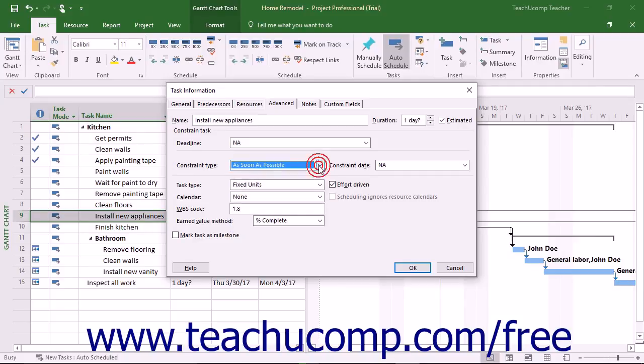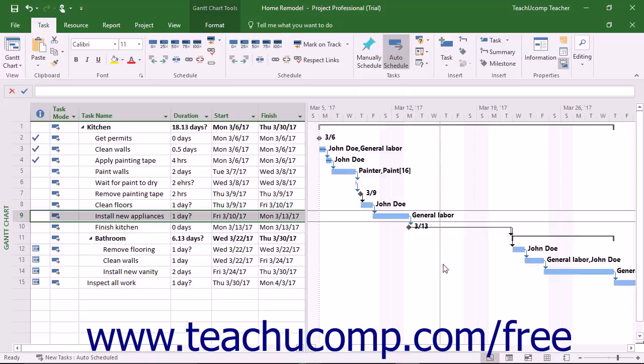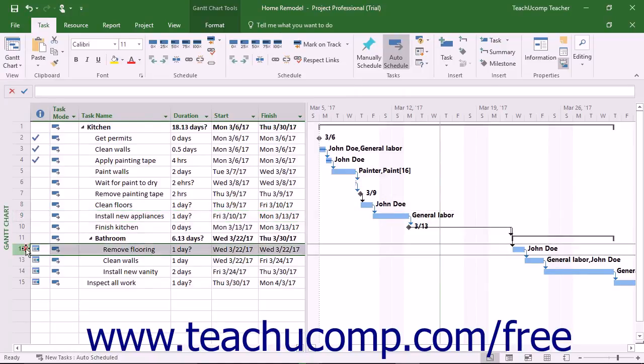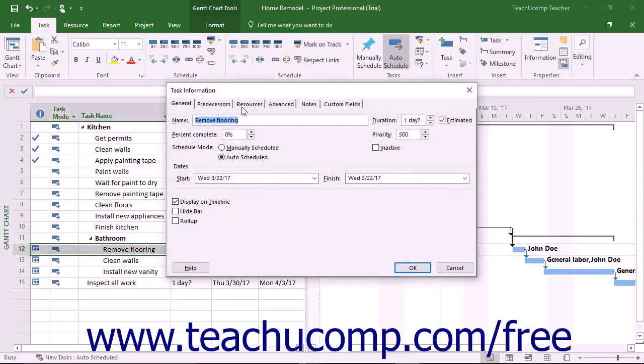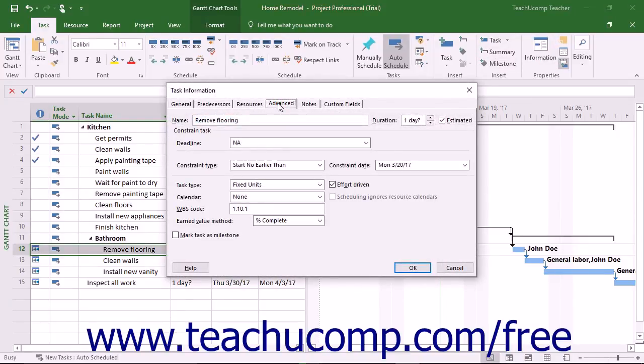You can also create semi-flexible constraints, which allow for task scheduling within a date boundary you choose. For example, setting a start no earlier than task constraint lets a task be scheduled any time after a specified date has passed.